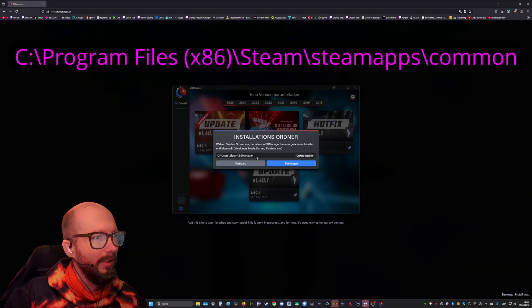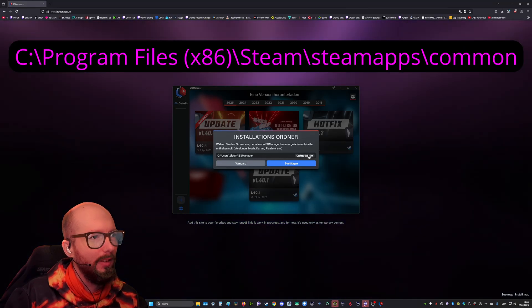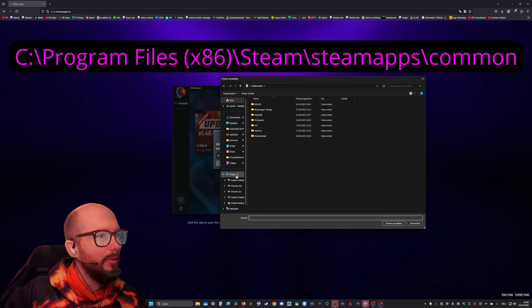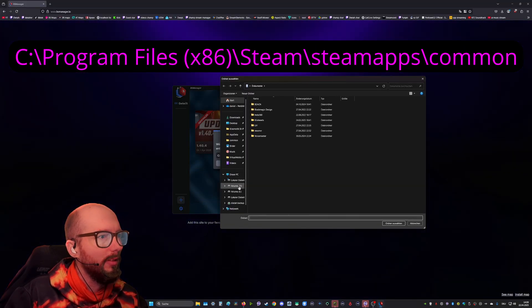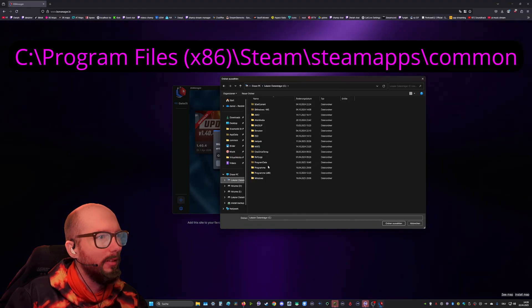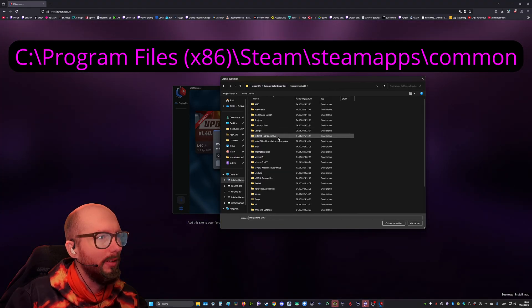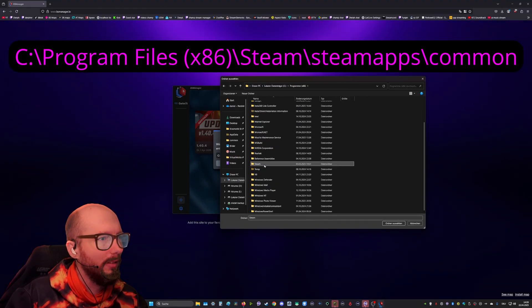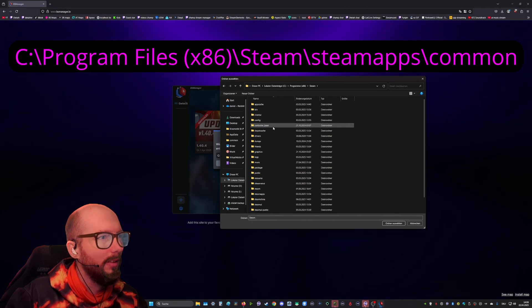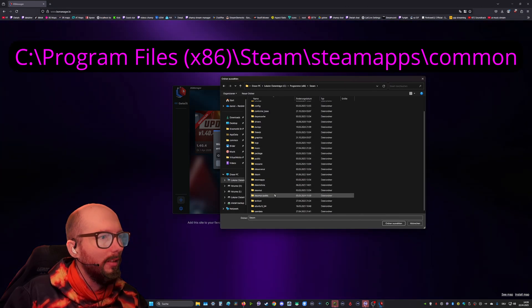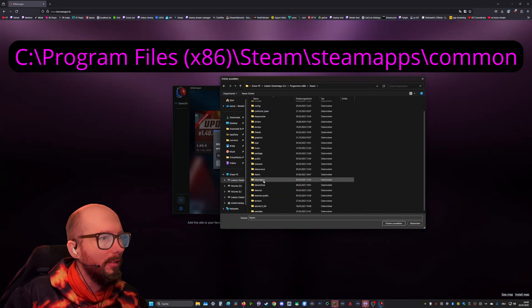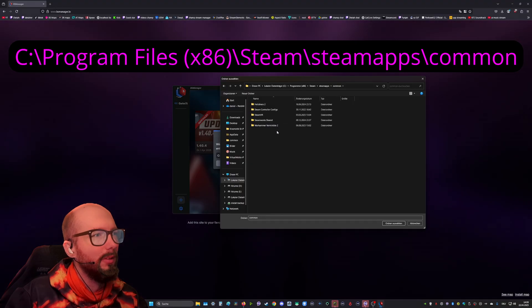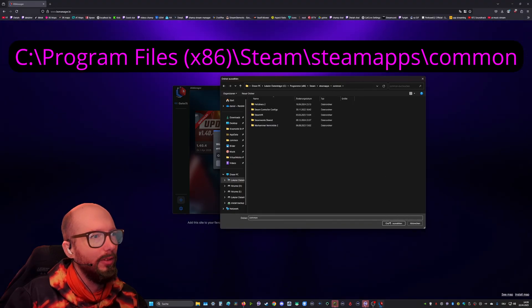You select your Steam library as installations folder. It's normally found in C Programs x86, Steam, Steam Apps, Common. You select this folder.